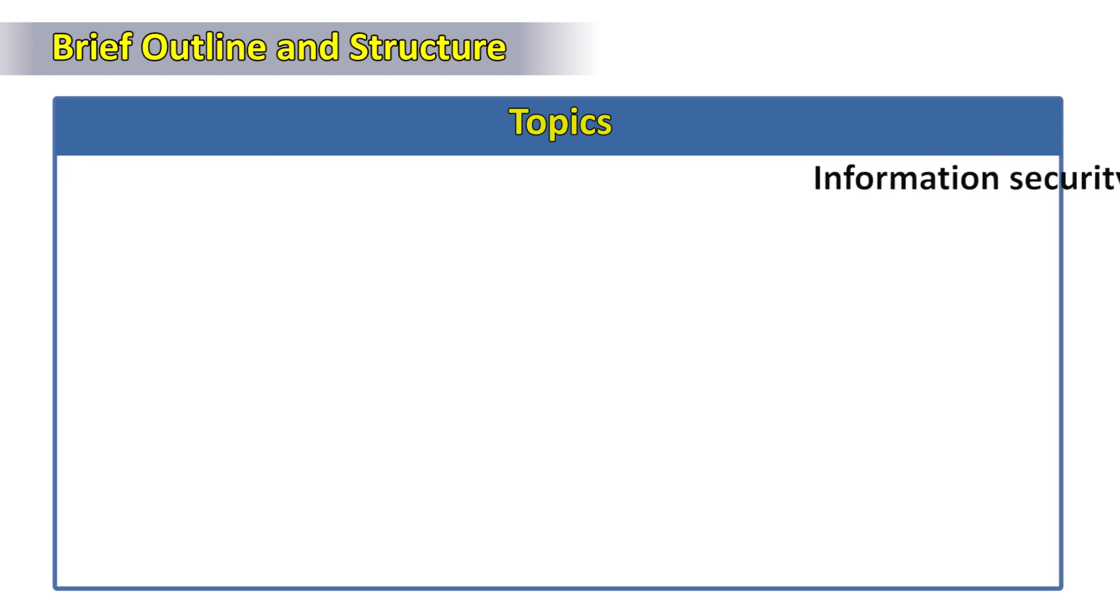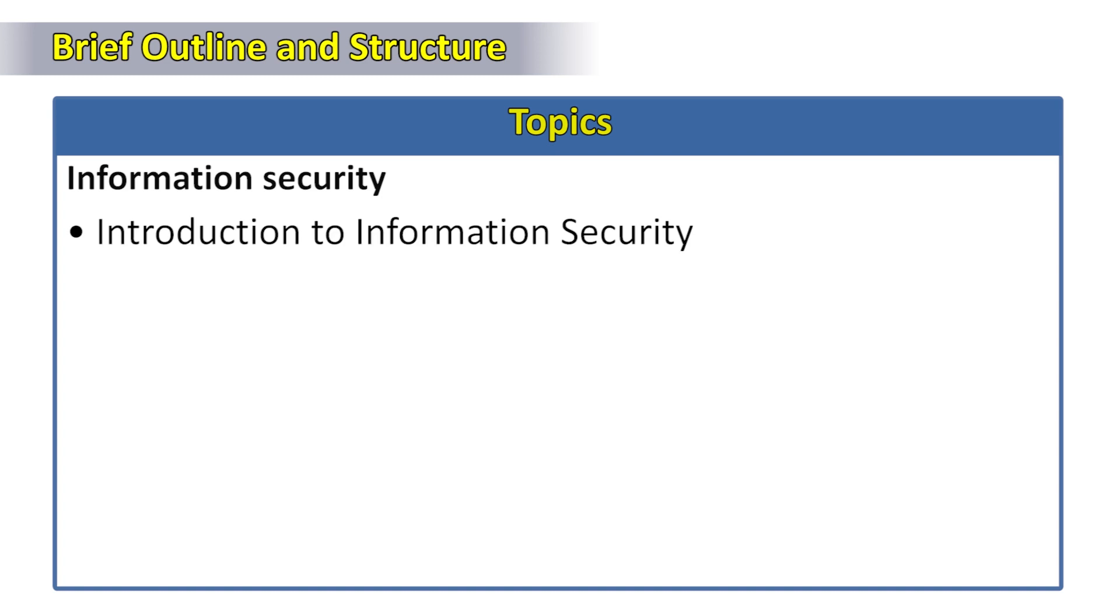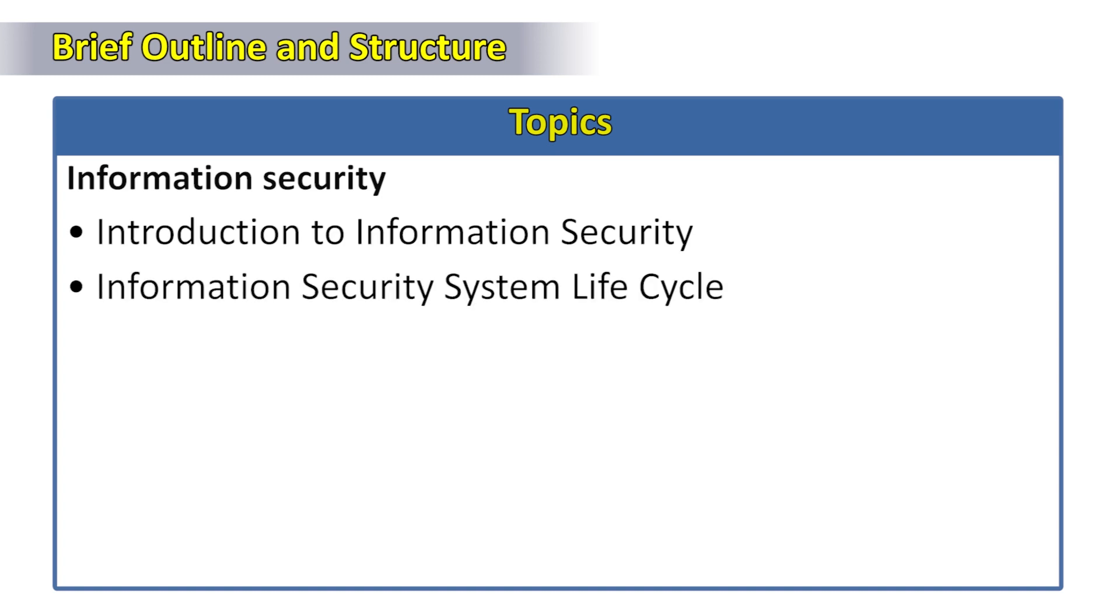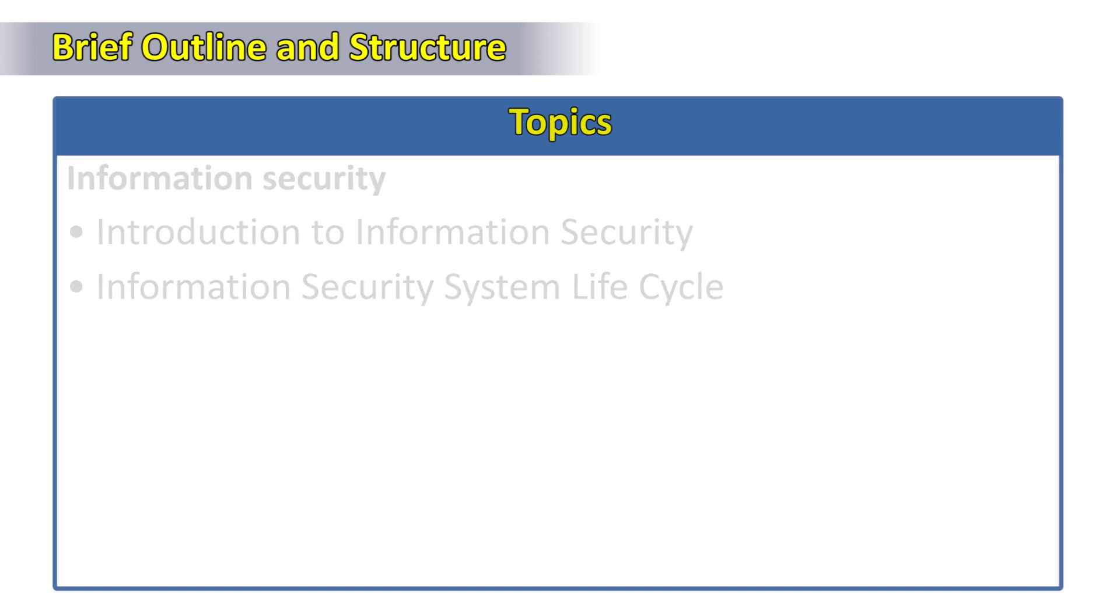Under information security, we're going to discuss introduction to information security and information security system life cycle.